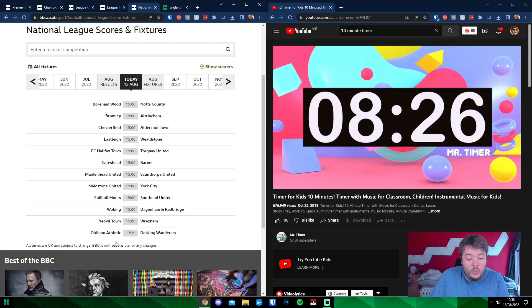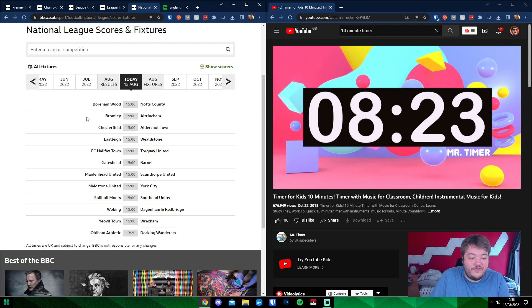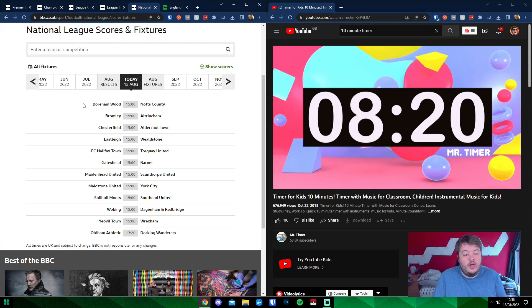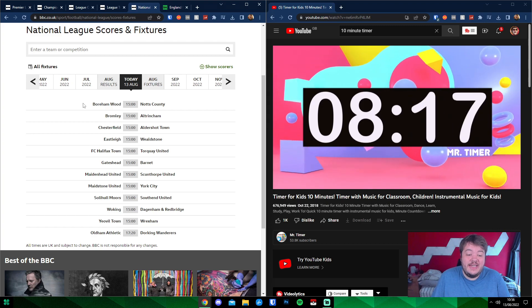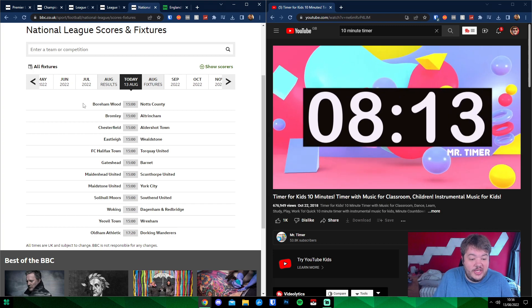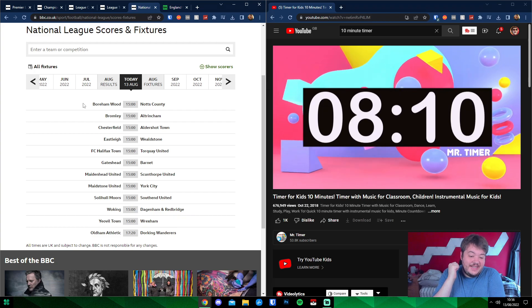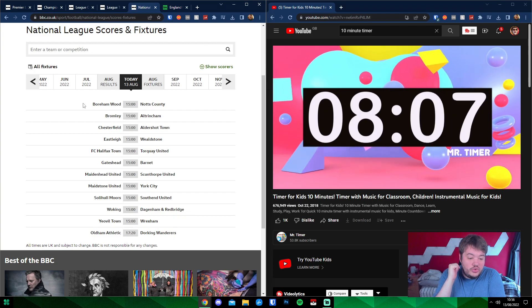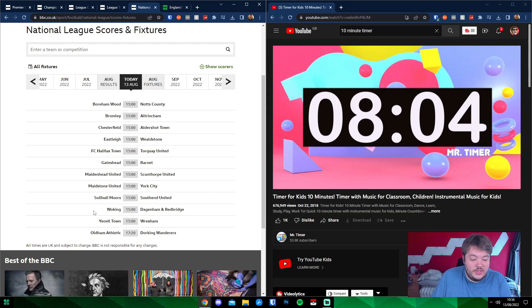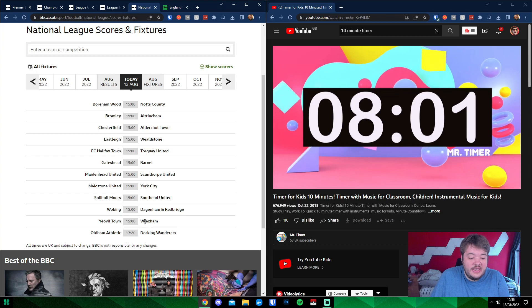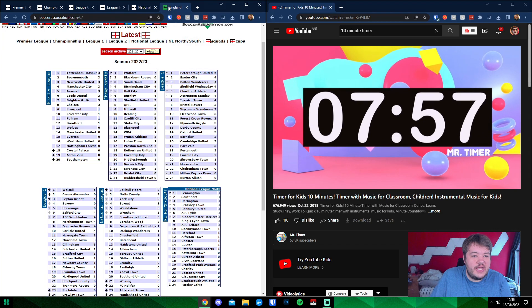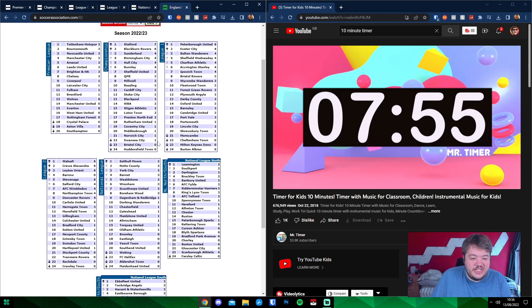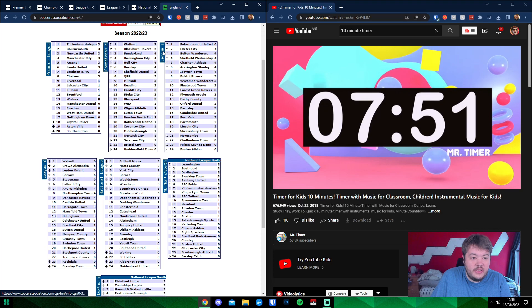National League. We've got one late kickoff but the others are at 3 o'clock. Boreham Wood, Notts County. Bromley, Altrincham. Chesterfield at home against Aldershot. Eastleigh, Woking. FC Halifax Town against Torquay United. Gateshead, Barnet. Maidenhead against Scunthorpe. Maidstone United at home against York City. Solihull Moors, Southend United. Woking against Dagenham and Redbridge. Yeovil Town against Wrexham. Whoa! I don't think I made any mistakes there.